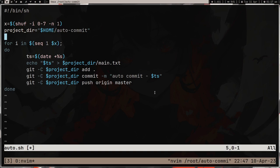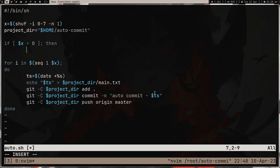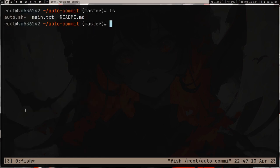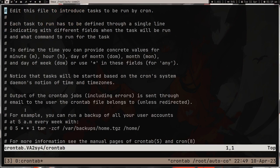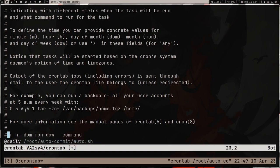One more thing — I'll add an if statement: if x equals zero, then exit. So some days we take a break and no commits run, which looks more human. I tested this on my server and it's working great. Just look at my GitHub — from today I'm going to appear to work a lot on projects. I'll set the cron to daily and change the SSH keys. That's it for this video!